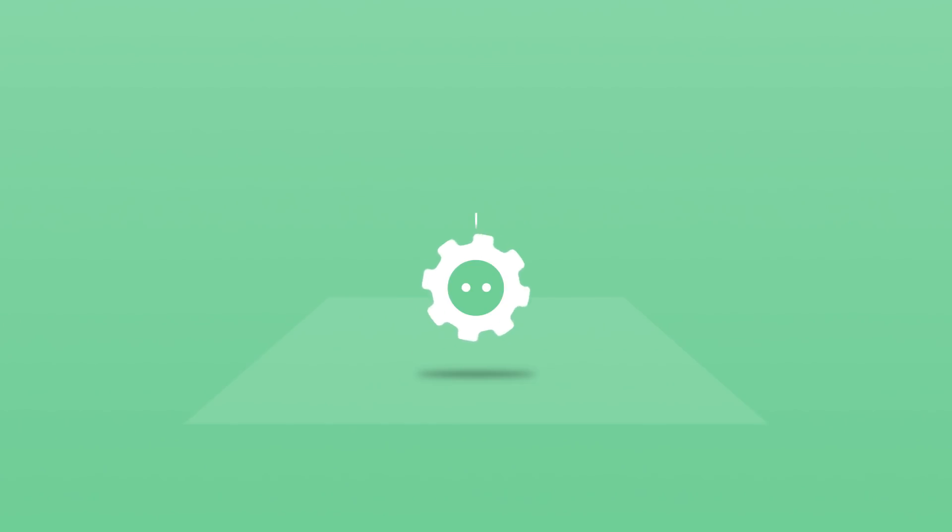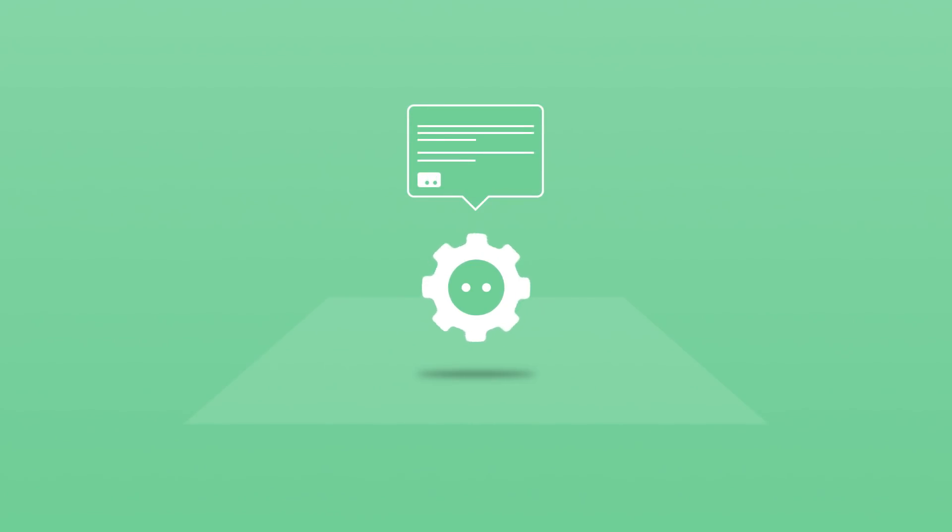In addition to handing off work to one another, UiPath robots can also integrate with chatbots.